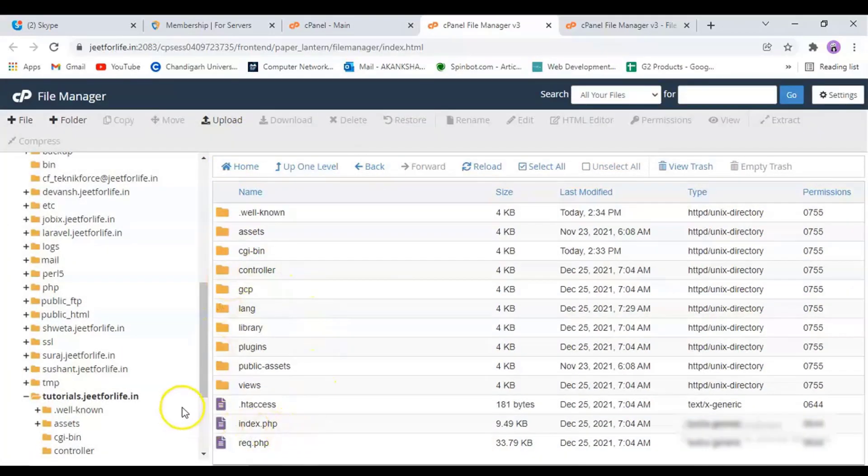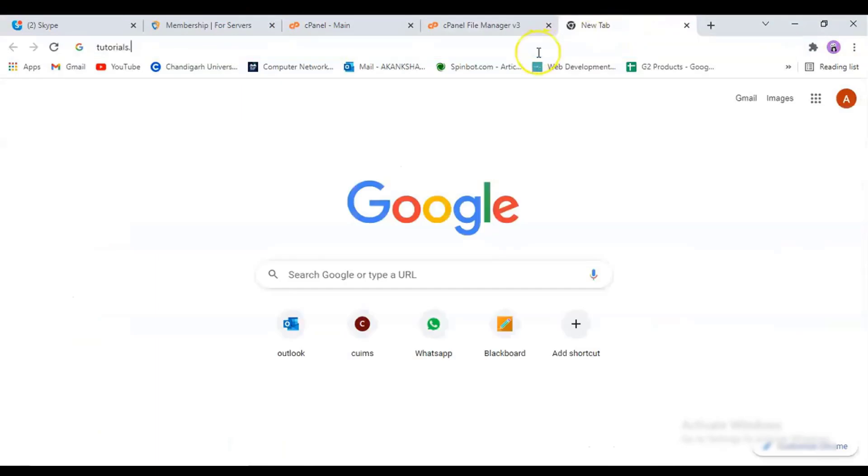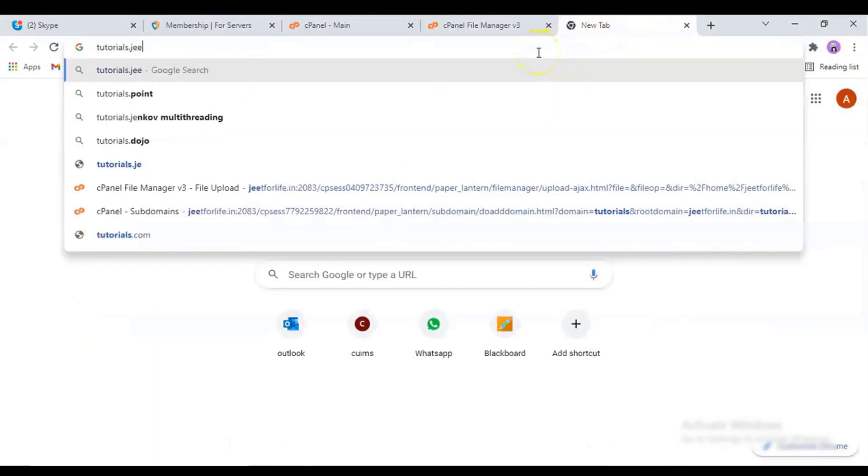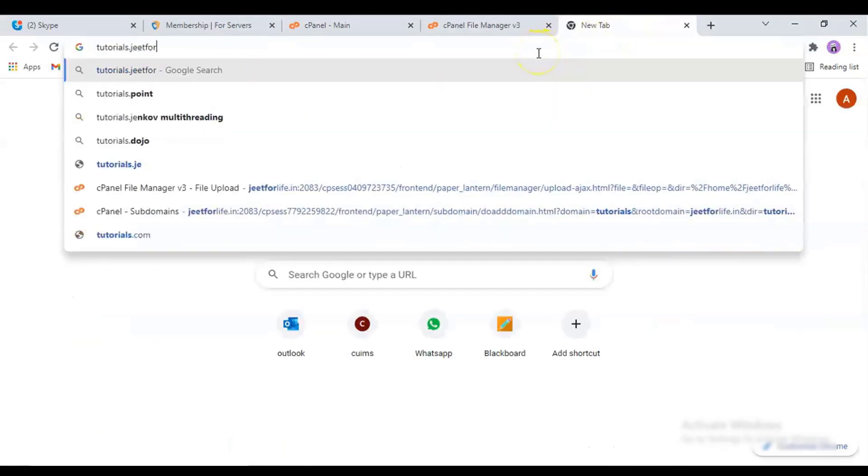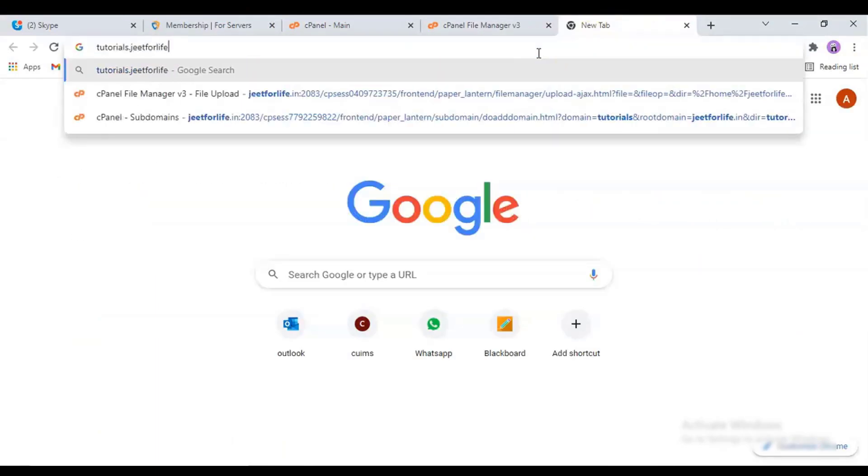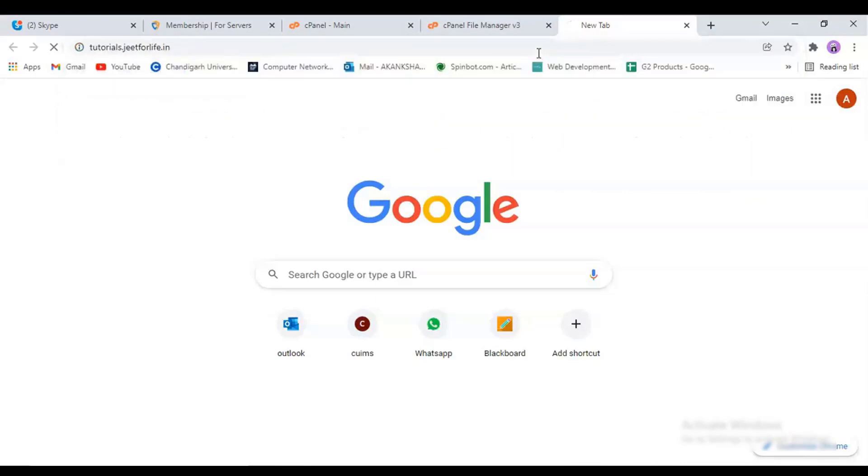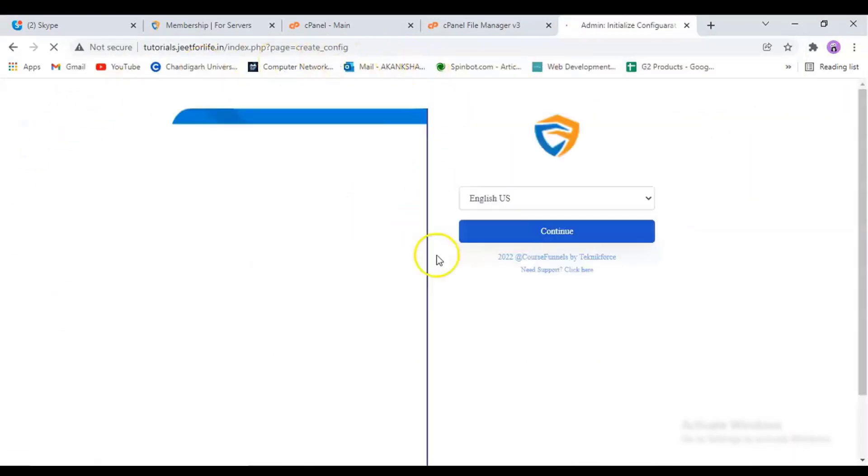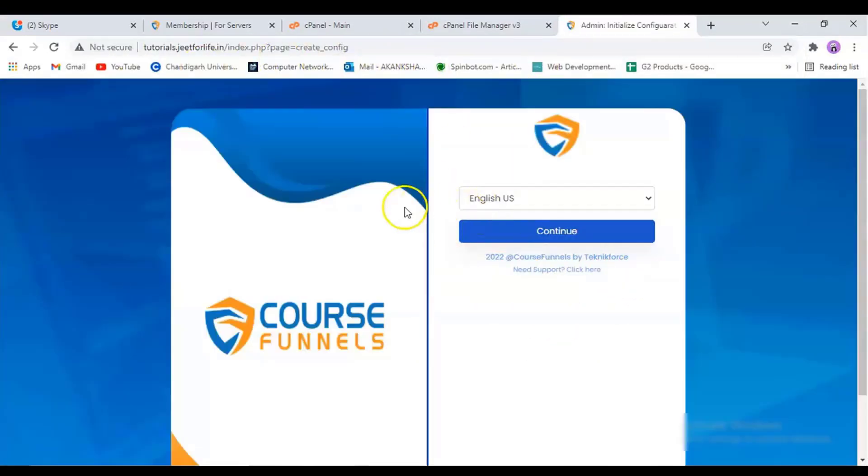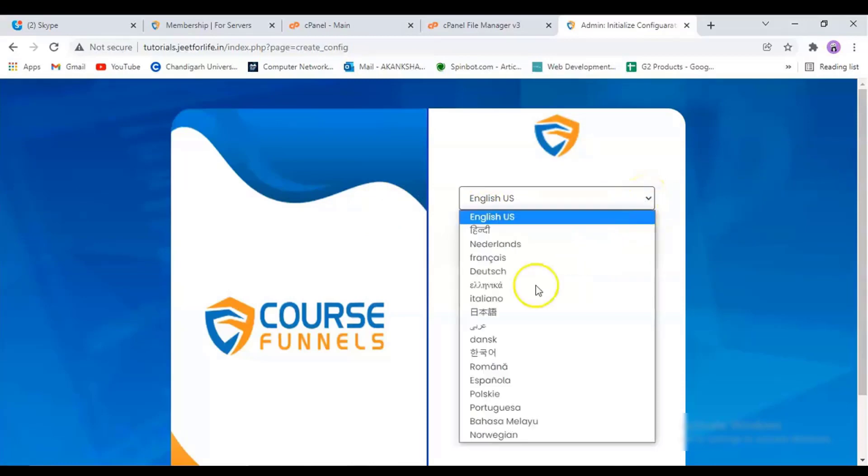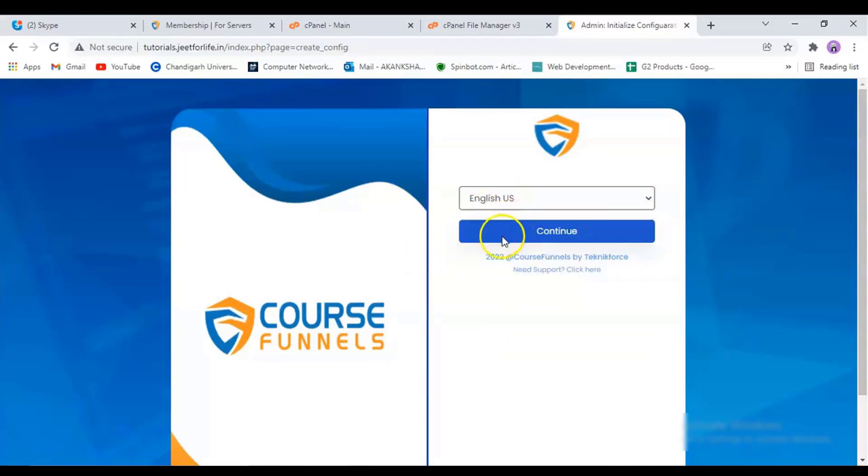Now, go to your domain section, the page where you will install course funnels. From here, you can choose your desired language in the drop-down list. Then click on Continue.